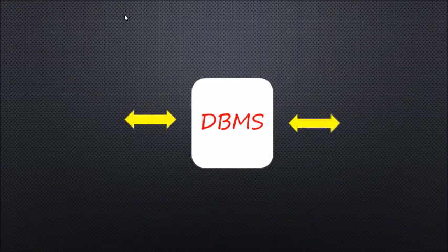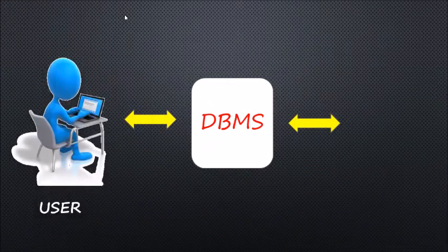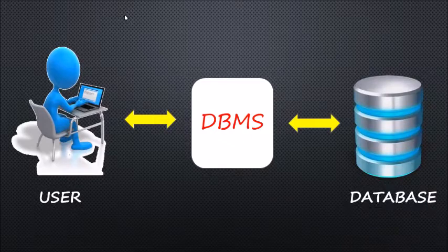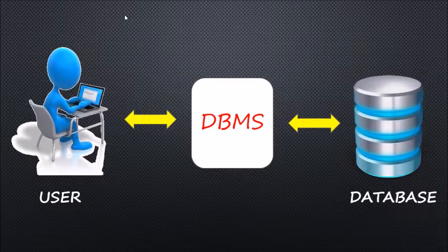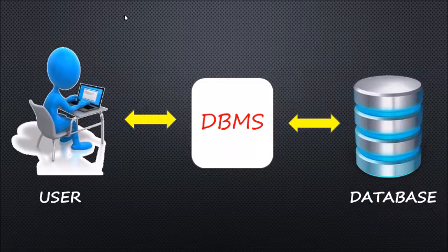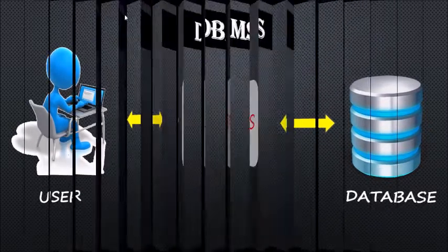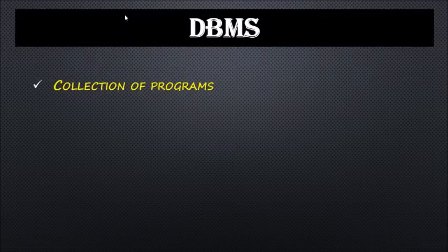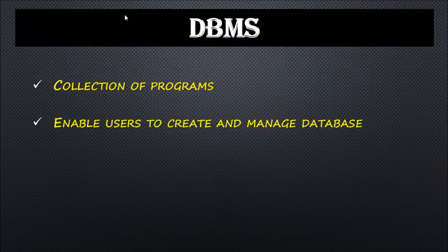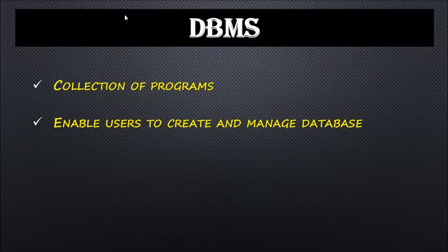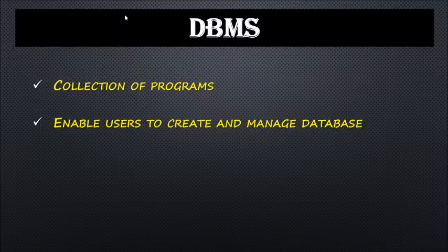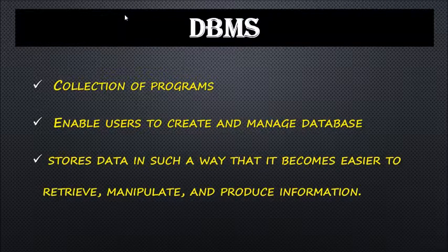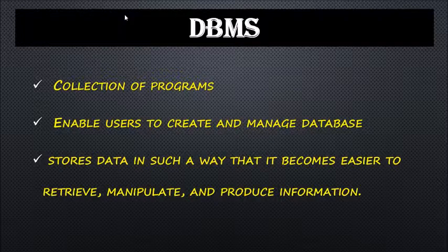Database systems provide an interface between user and database to ensure data is consistently organized and easy to access. DBMS is a collection of programs that manipulate the database and enable users to create and manage databases. It stores data in such a way that it becomes easy to retrieve, manipulate, and produce information.